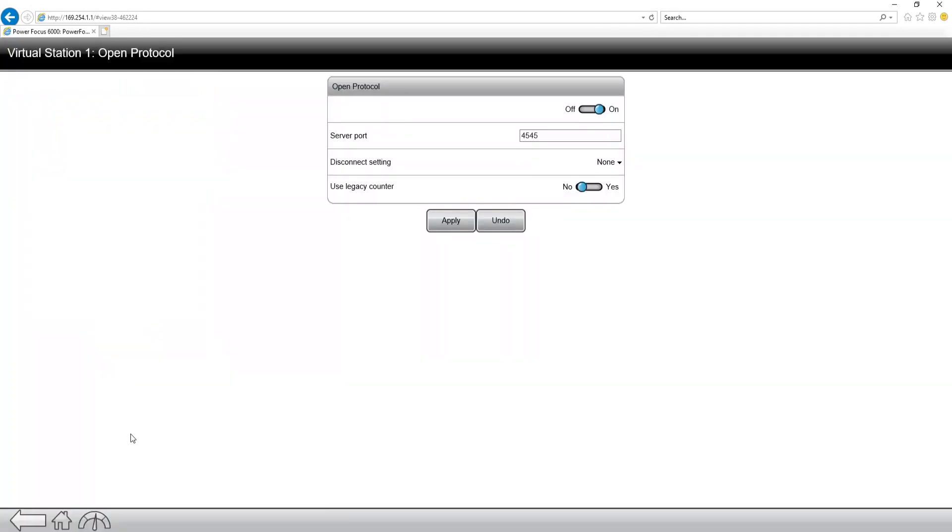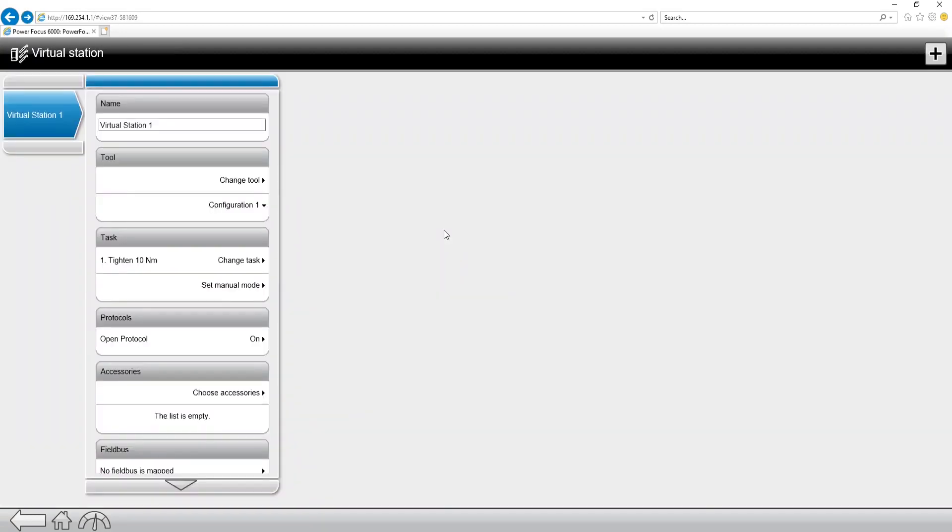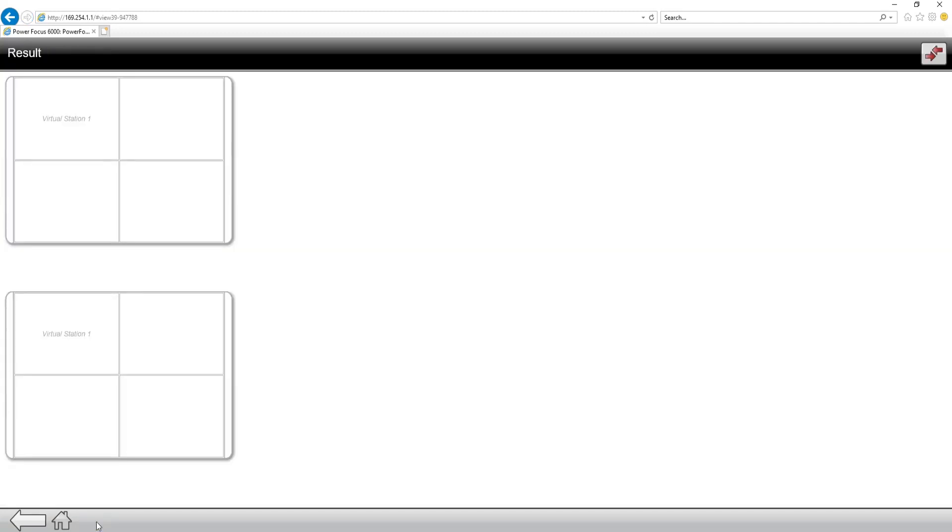Now we can hit apply, and any changes that we made are going to be implemented. Now how do we check if we're connected to open protocol? We're going to go down here to the bottom left, and we're going to go to the result menu, and at the top right corner we're going to see protocol connection.